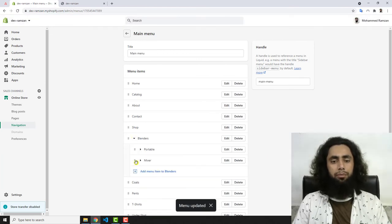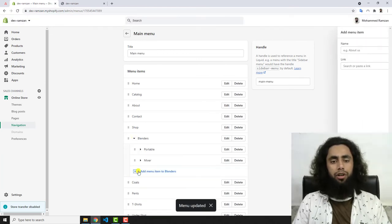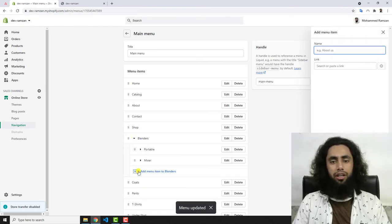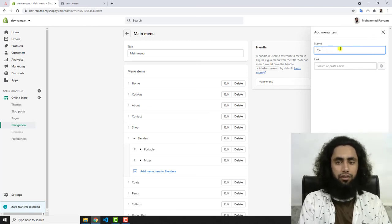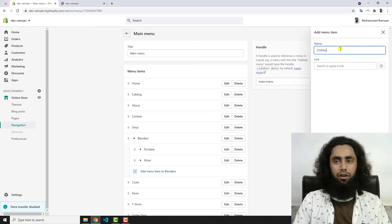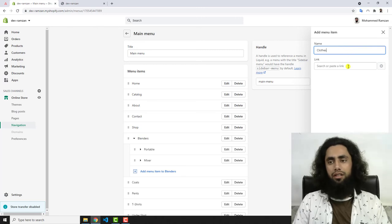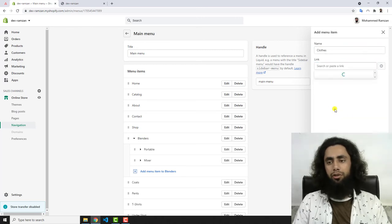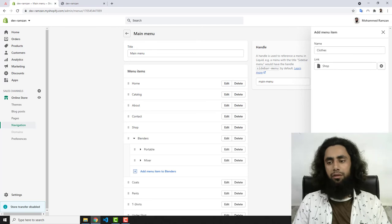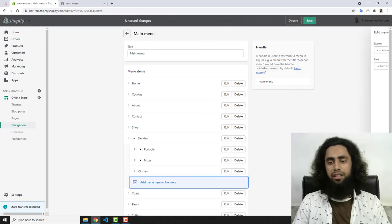For example, if you want one more sub-menu, you can add a Clothes item — I'll add a page, for example the Shop page — and then nest all the sub-menus like Coat, Pants, T-Shirt, and Under Shirt underneath it.